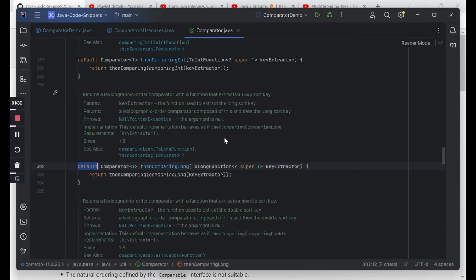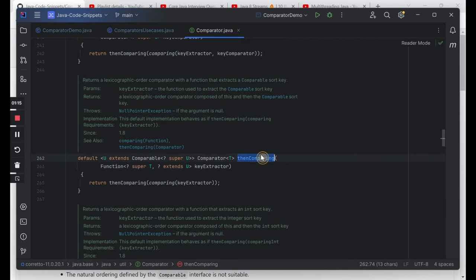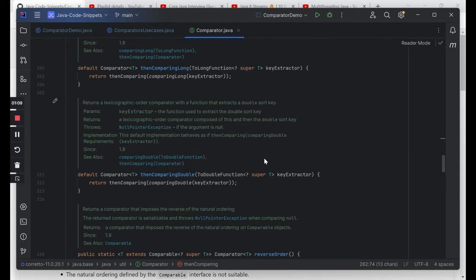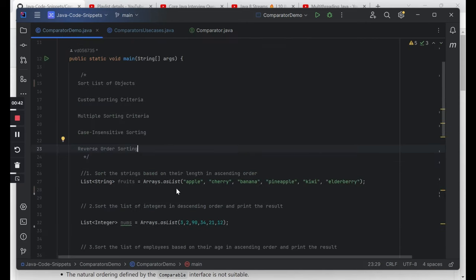As part of Java 8, if you see the comparator interface, there are many new default methods that have been added. For example, thenComparing — which we can see when we do the multiple sorting criteria. You're expected to know these methods and how to implement them in solving real-world coding questions. For example, reverse order — there's a built-in method, you don't have to write the code to reverse the order. We are going to see some small code demos today with a bunch of coding questions.